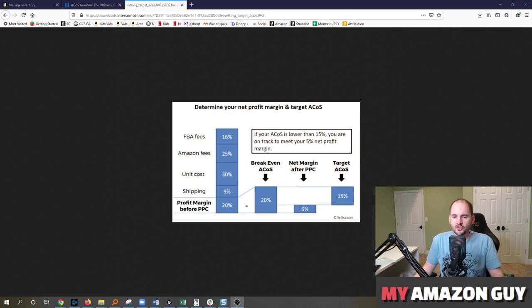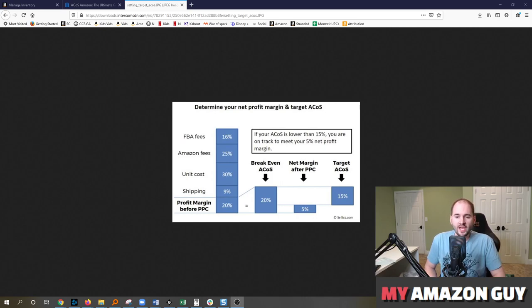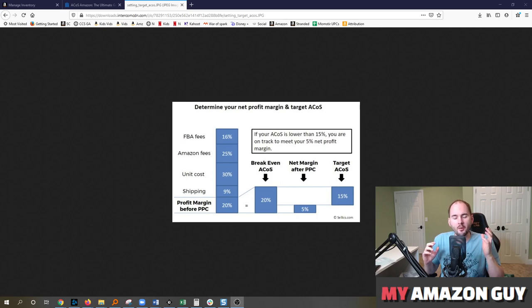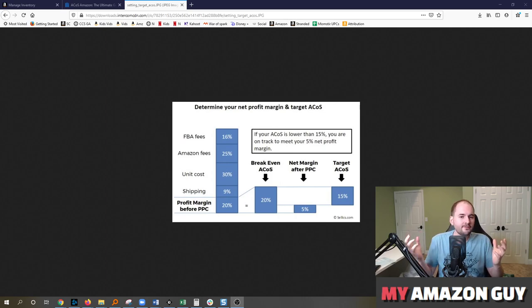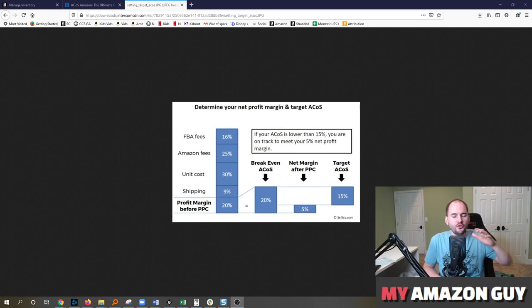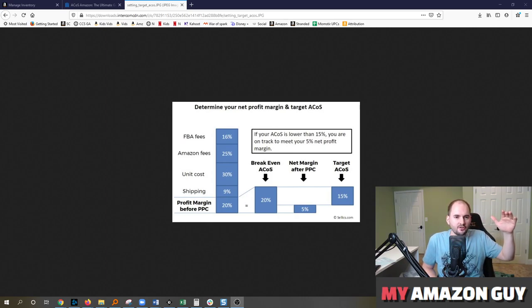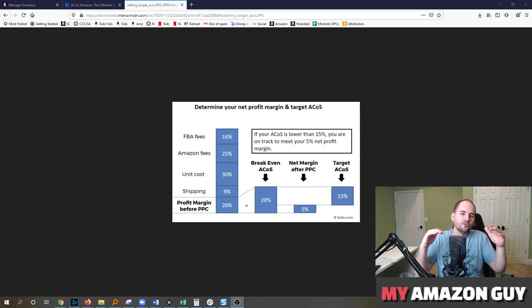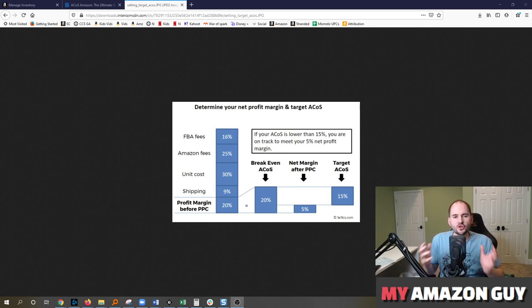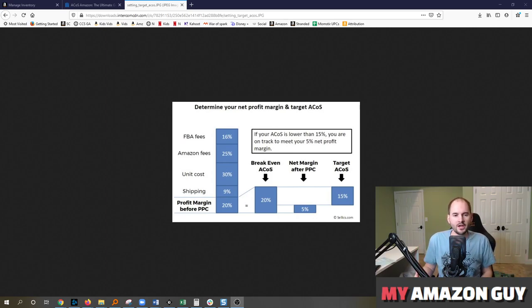This question comes up a lot with almost every single client that we work with where we have a friction, a good healthy friction between a growth strategy where you're getting extra traffic to the listing as well as a profitability and margin question. These two things are competing priorities because the more you spend on getting traffic, the higher revenue is going to be. But at the same time your cost of doing business goes up. So sometimes we have to have this internal debate on how much should I spend on ads versus how much should I try and profit on an item.